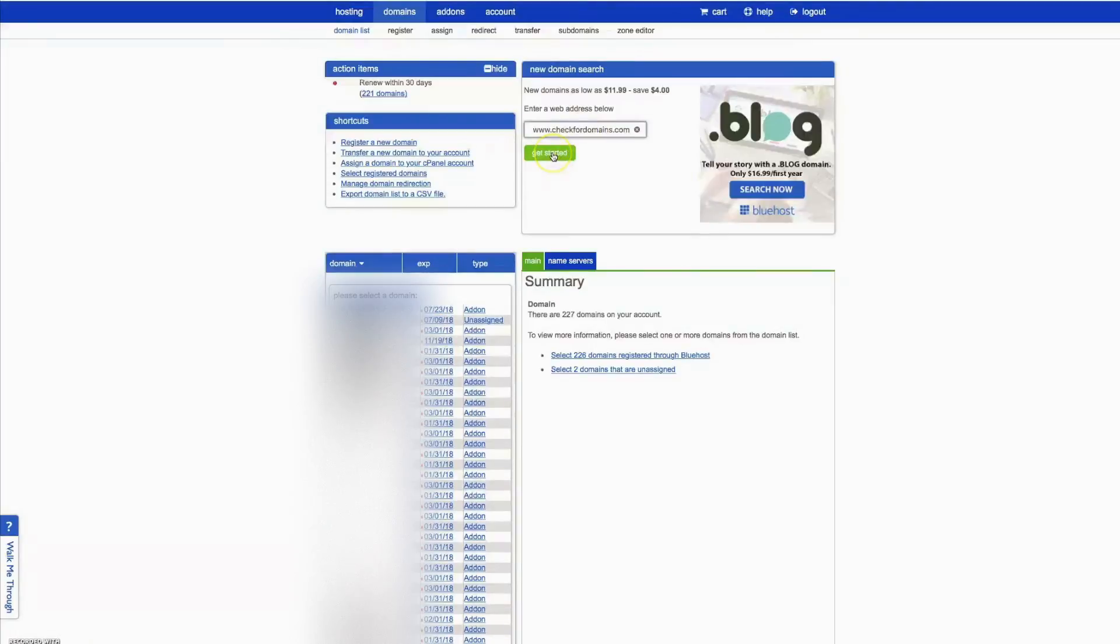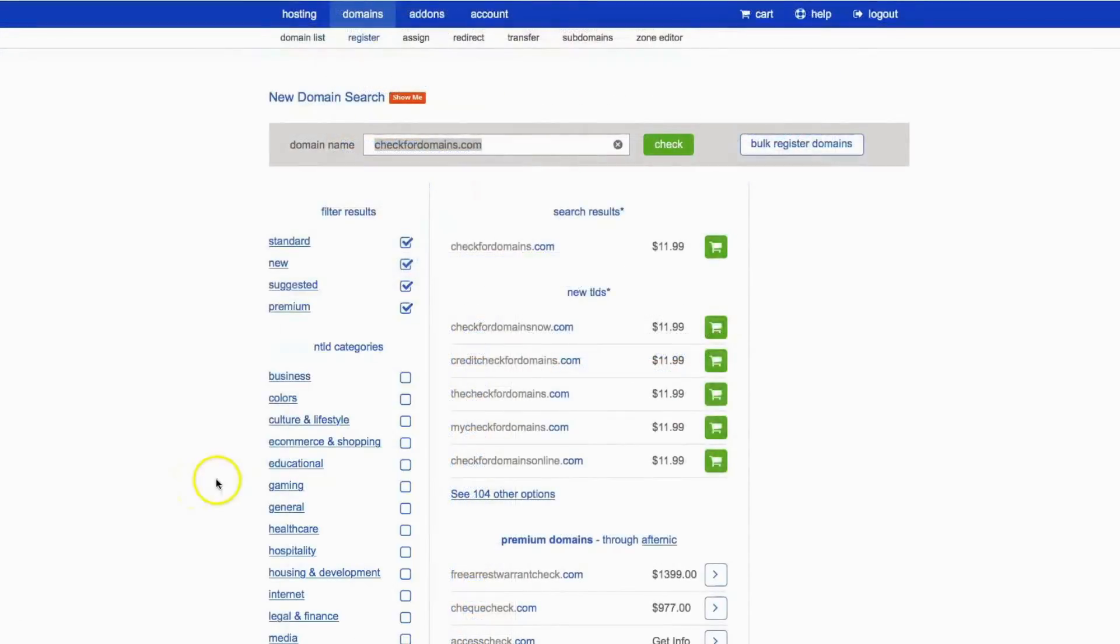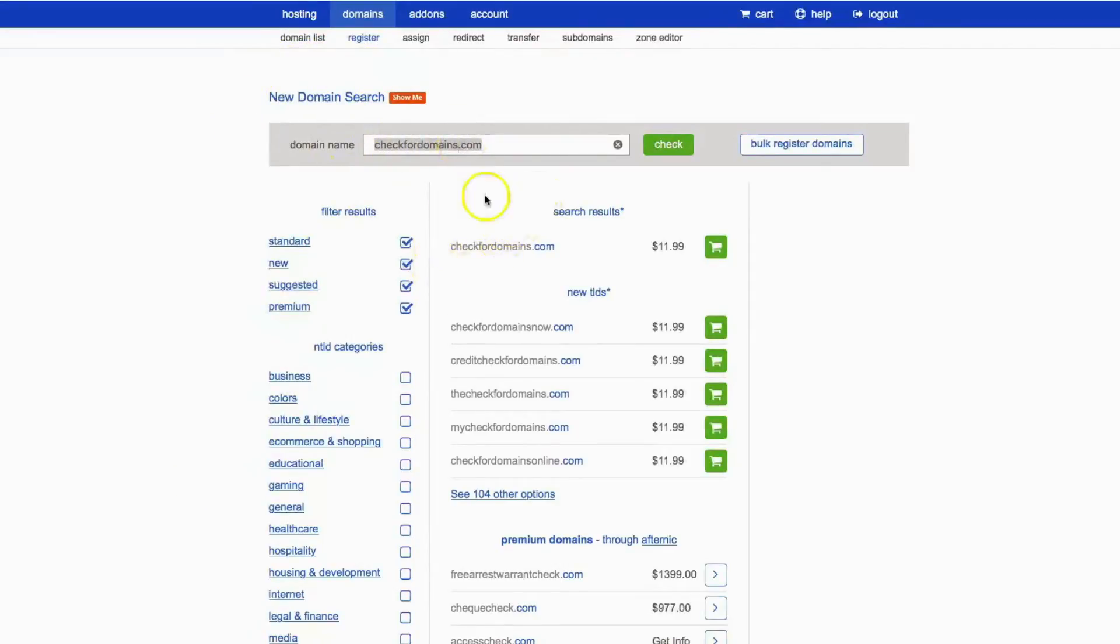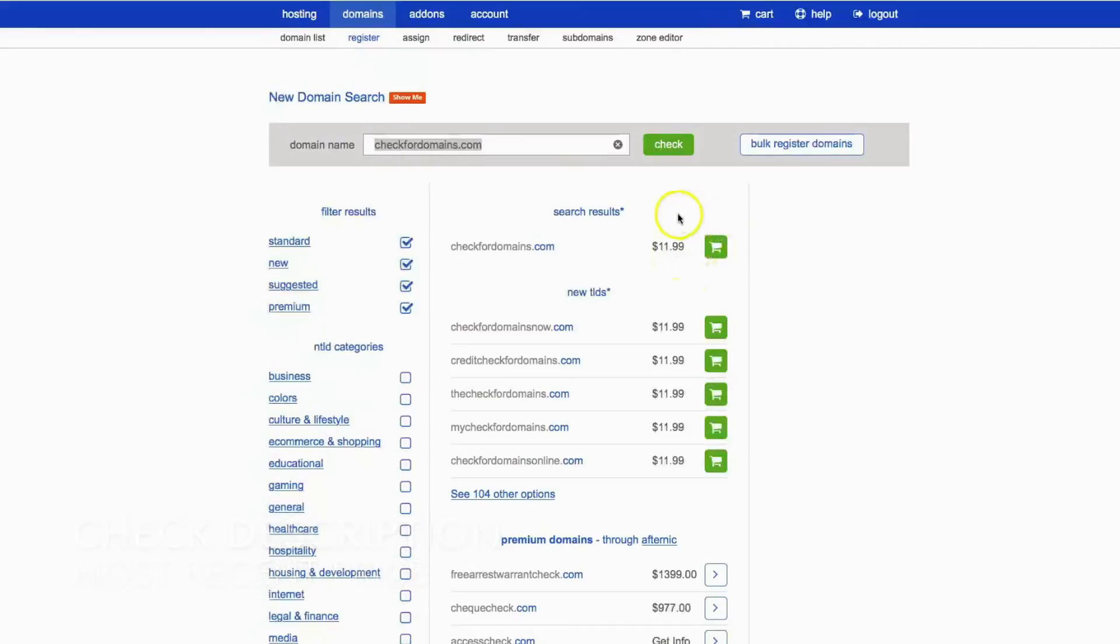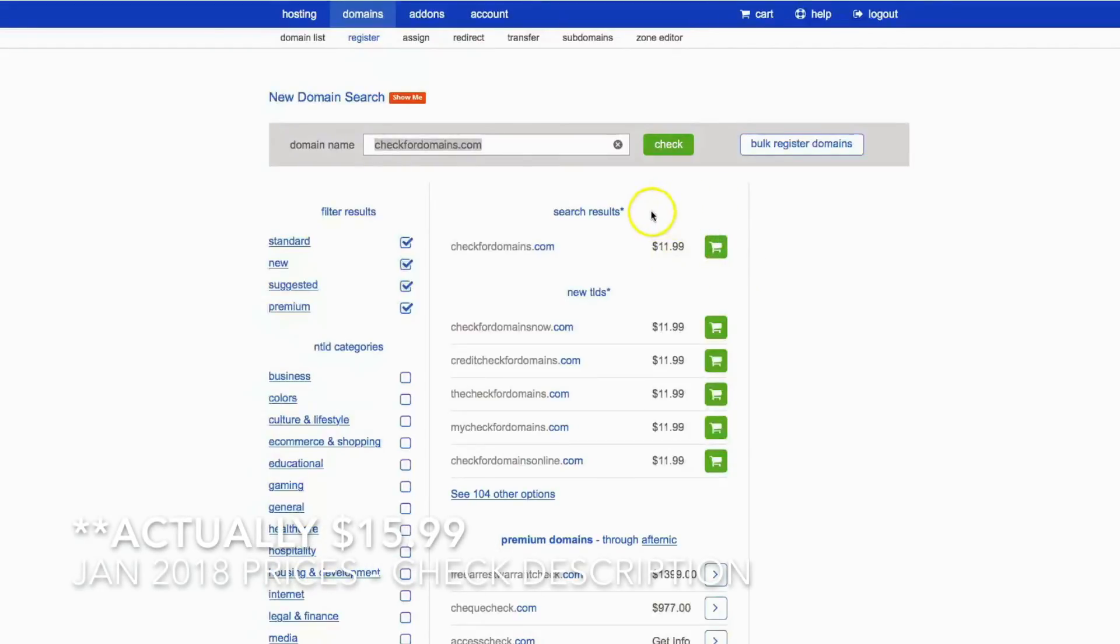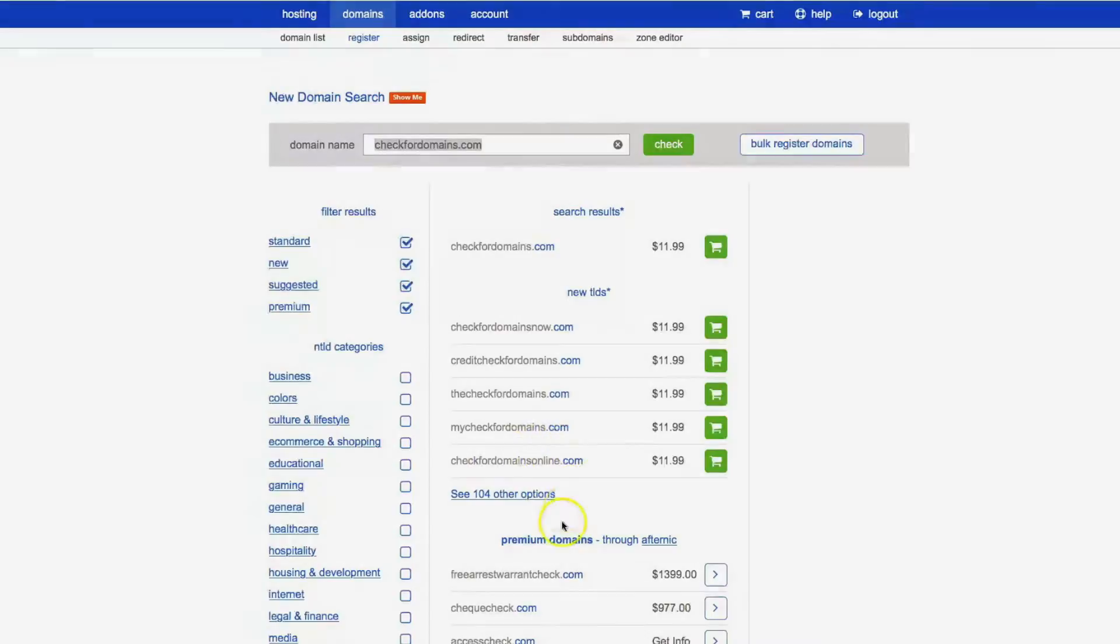Okay, so I went ahead and checked for that domain, and this is what came up. So here's the domain I searched, and then right below here are the search results. It's going to give me a couple of different options. So that domain is available, and you get it for $11.99 for the first year. Each additional year it's $14.99, but be sure to click the description below to check the most recent price. And then also it gives you different options for premium domains or different variations of that domain if you don't get an exact match.